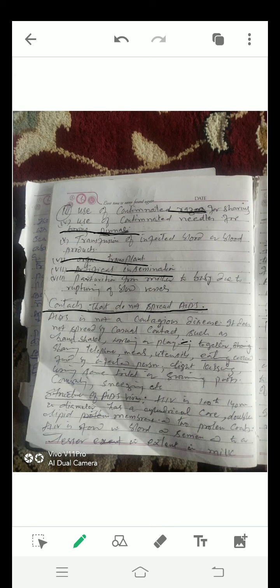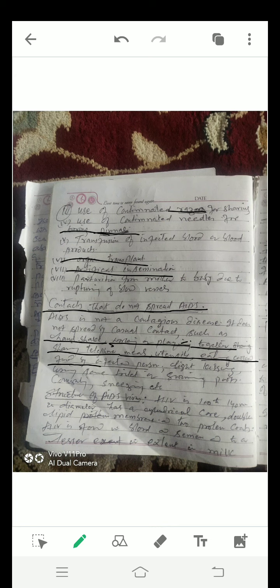AIDS is not a contagious disease. It does not spread by casual contact such as handshaking, working or playing together, sharing telephone, meals, utensils, eating cooked food together with an infected person, light kissing, using the same toilet, or swimming pool.